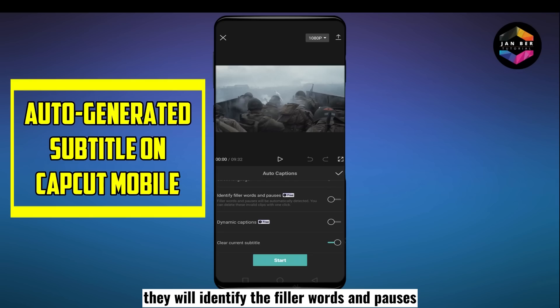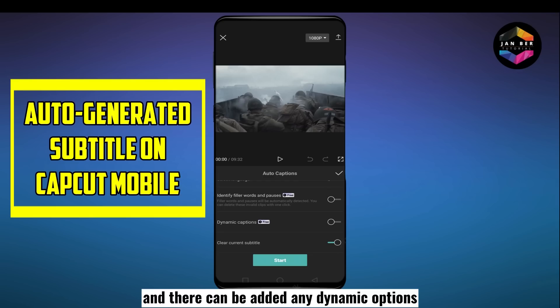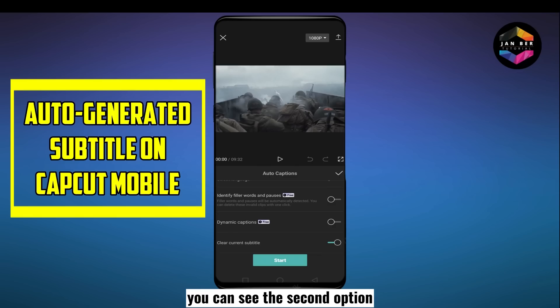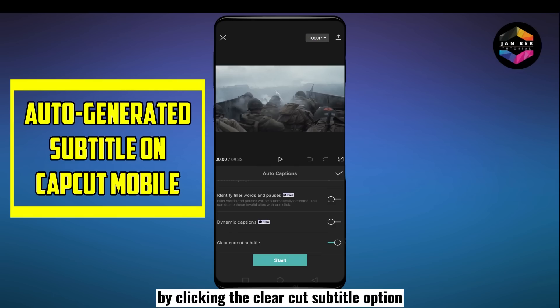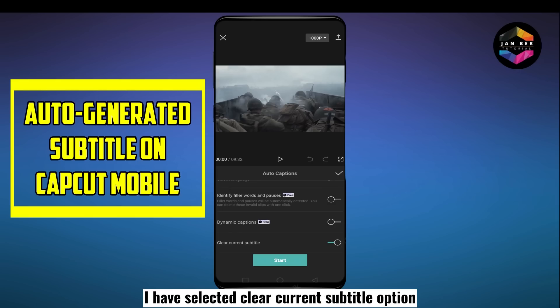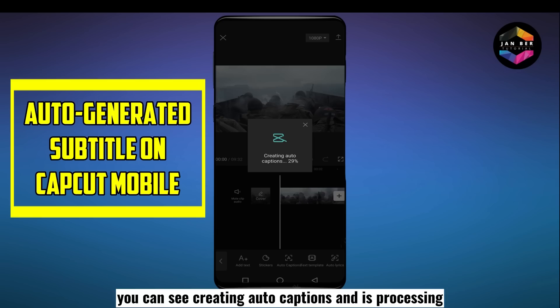There can also be added dynamic options — you can see the second option. You can also clear current subtitles by clicking the clear current subtitle option. I have selected clear current subtitle. Now let's click the start button — you can see it says 'creating auto captions' and it is processing.